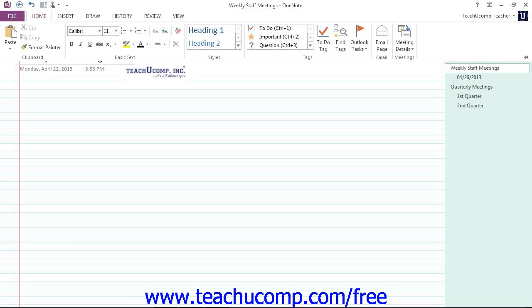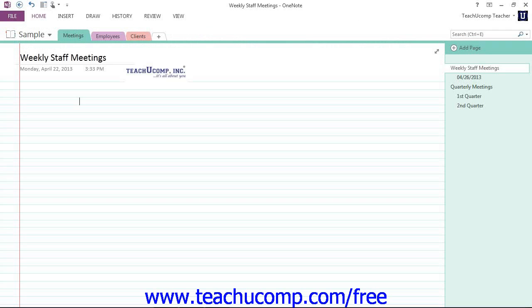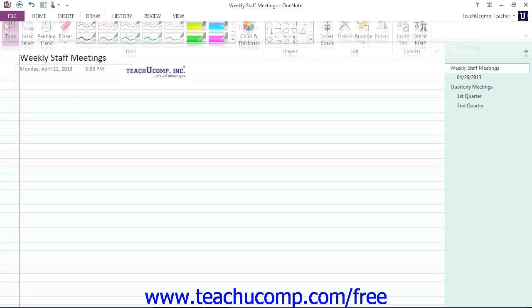To collapse the ribbon, you just click on the name of the active tab. Once collapsed, you can expand it again by clicking on any of the available tabs.